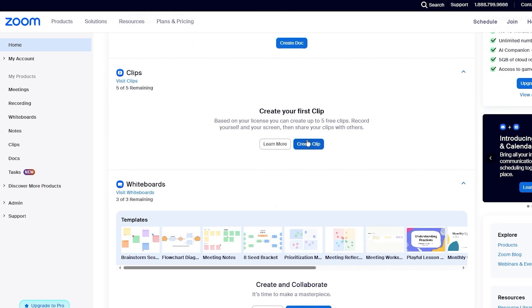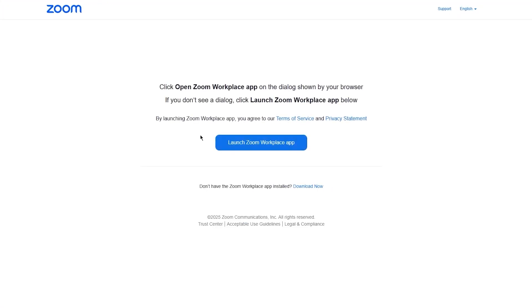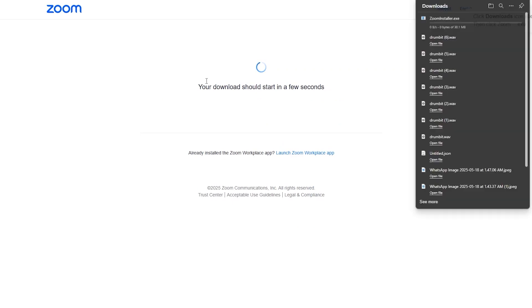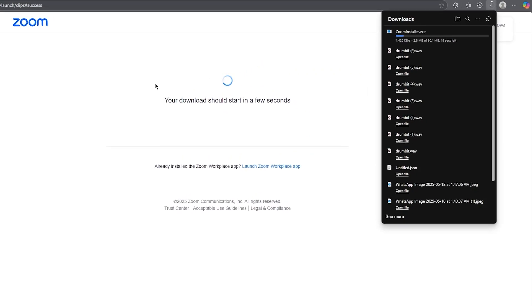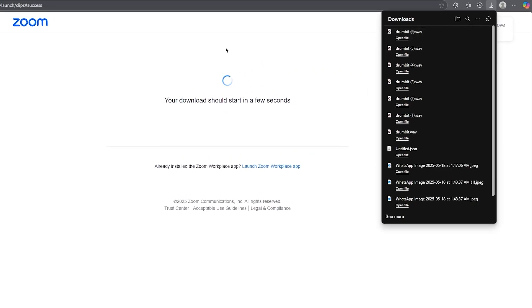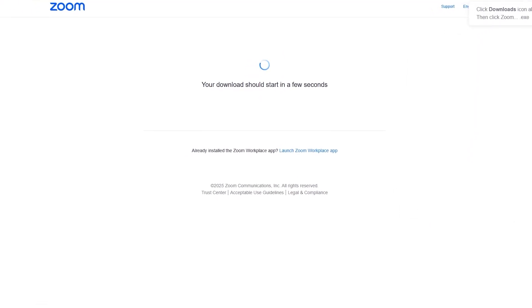Then as we come down, there's the clipping section as well. What you can do through this is just create different clips for yourself. And obviously for this, you are going to need the desktop app because without that you won't be able to get clips.